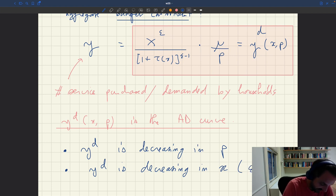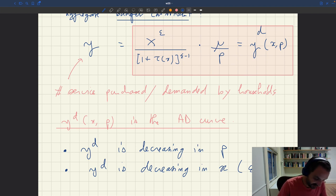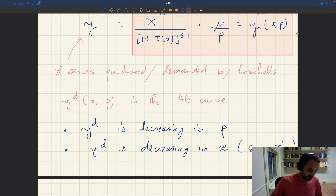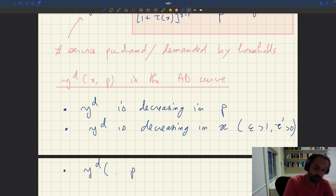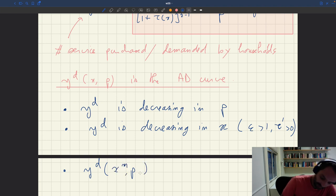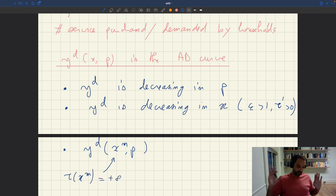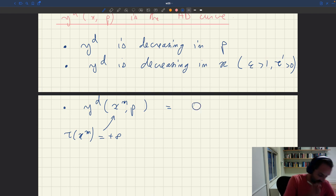What's key to establish this is that ε > 1 and τ′ > 0 — the matching wedge is increasing in X. Now we can also figure out boundary values. What happens when tightness equals X_M? X_M is defined such that τ(X_M), the matching wedge, is infinite. The matching wedge is increasing in tightness, and when tightness hits X_M it becomes infinite. So at X_M, aggregate demand is just zero.